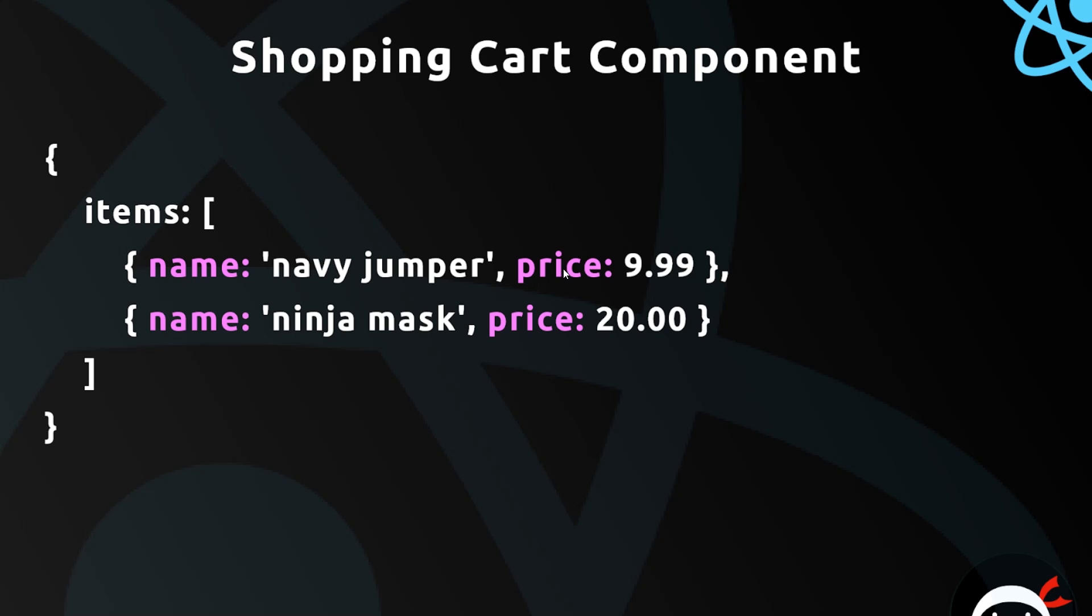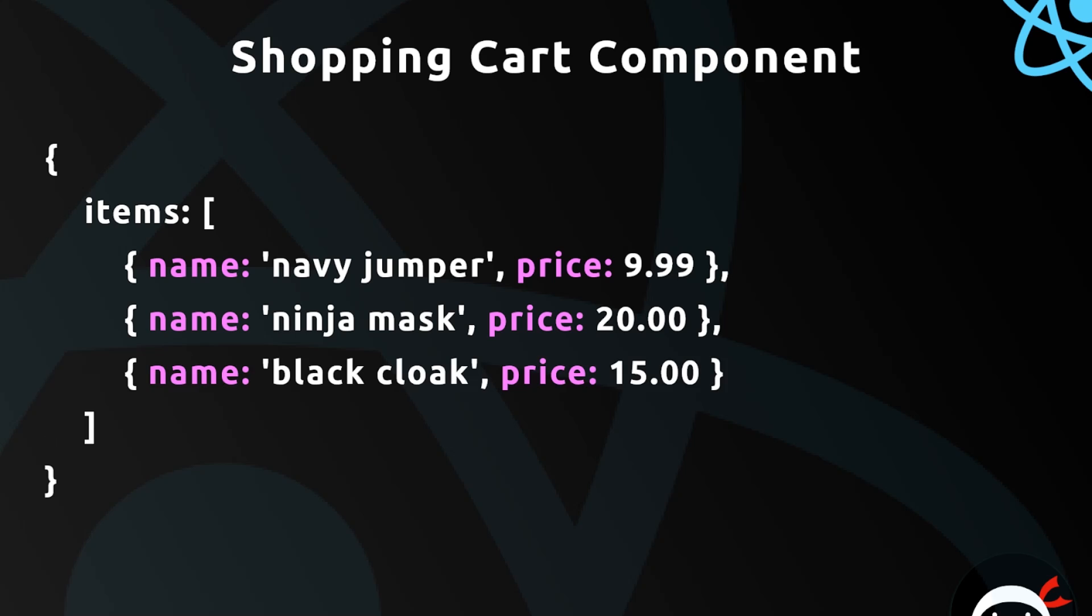Now imagine a user adds something to the shopping cart—they add a new item. Then the state would update to reflect that, so we'd have that new object right here: black cloak and price 15 pounds. So the idea is that we're taking this state of our component and we're using that to output dynamically the content inside that component, keeping the state and the output on the screen in sync with each other.